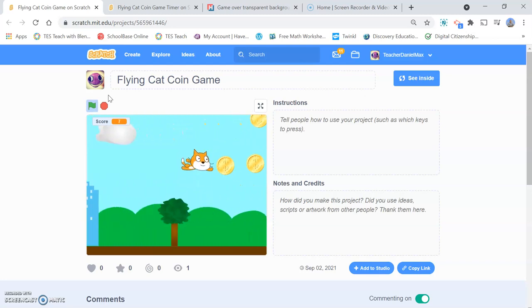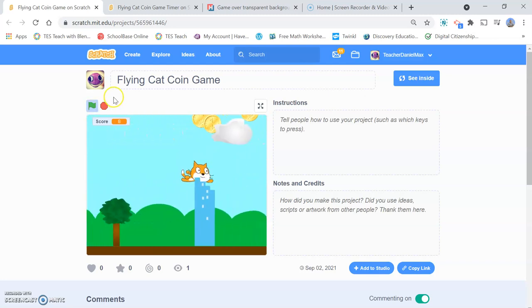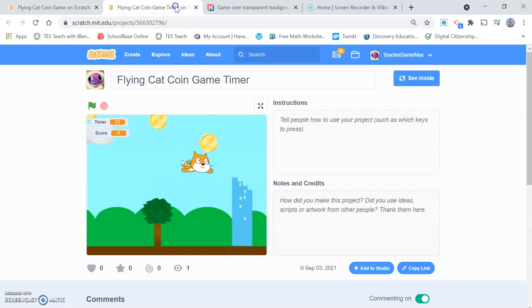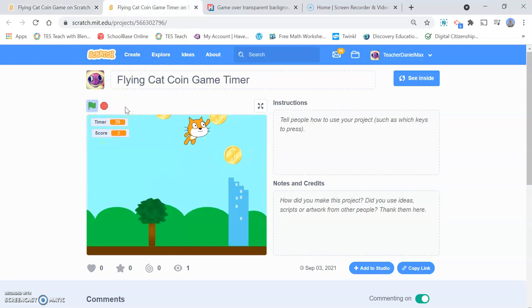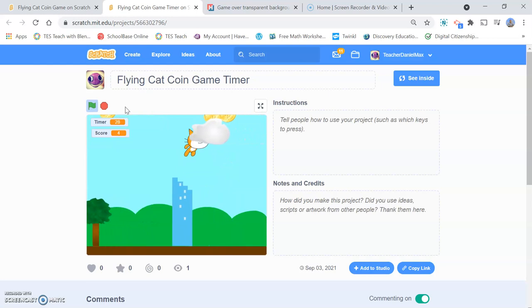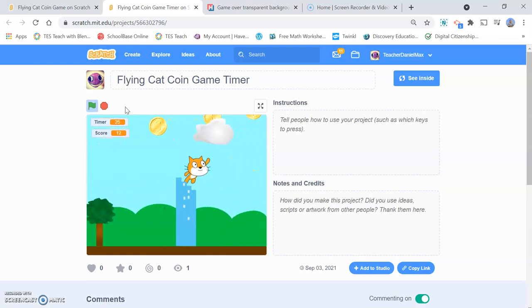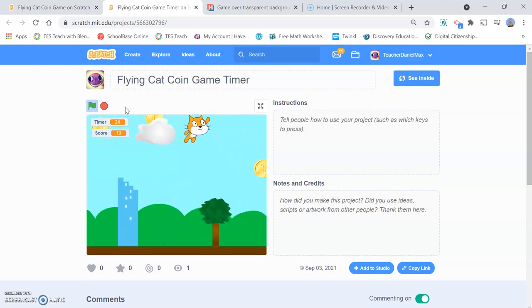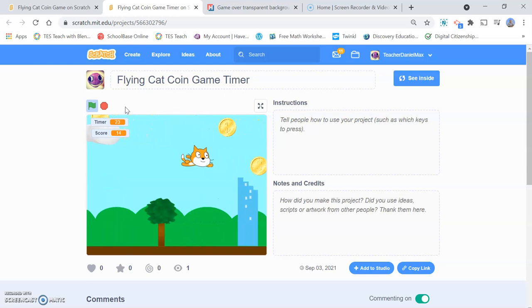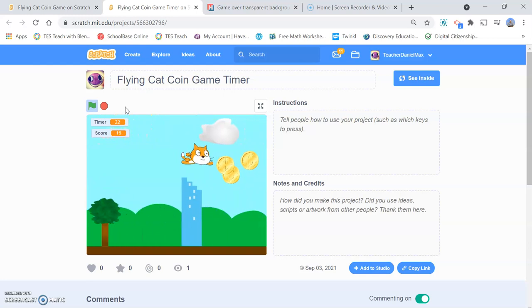The cat catches as many coins as he likes. But a way to make that game more interesting is to add a timer. So you can see here, I have a timer there which is counting down from 30 seconds. And so there's a time limit to see how many coins I can get within that time.